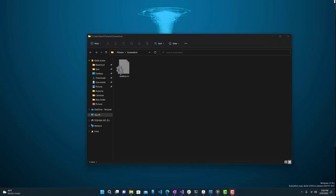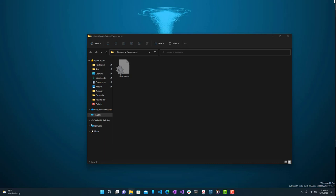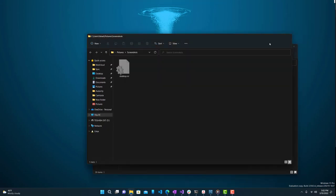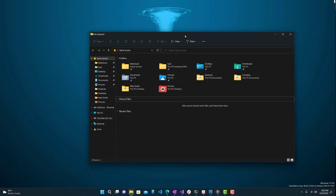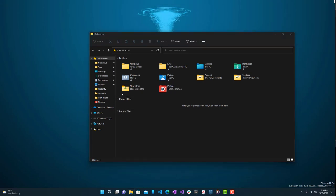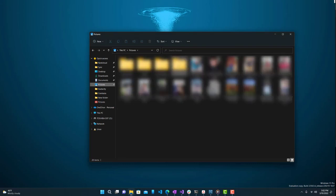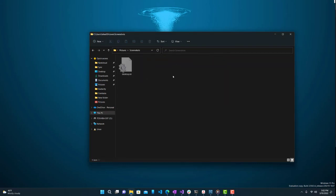For the second way, open up File Explorer — let's close the first one. You can right-click it and open it. Then go to Pictures, and then go to Screenshots. This is the same exact folder you would have been in from the Search method.